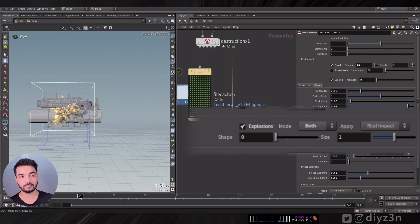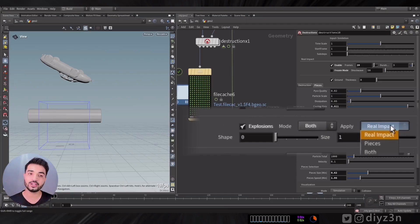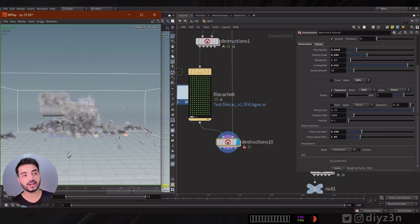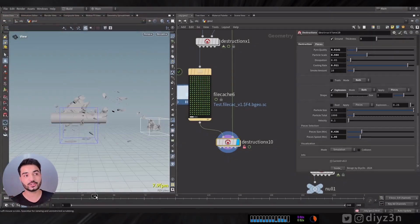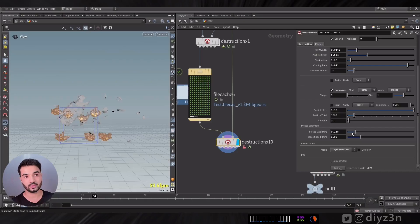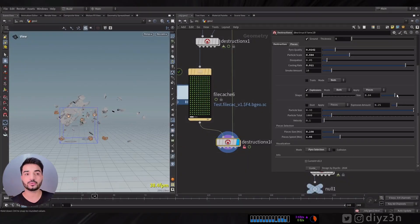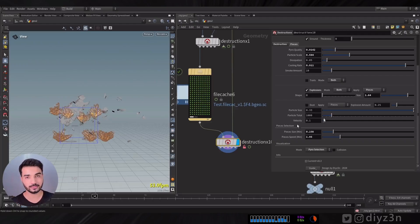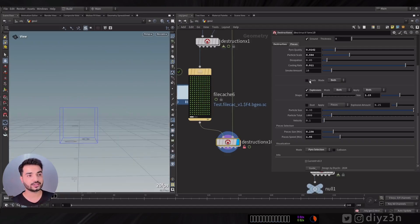The explosion was previously just for rail impact, but now you can also apply it to the pieces. It will detect the collision geometry and create an explosion for each piece. You can select pieces in the pieces selection section by piece size — minimum size — or by pieces speed. This is global for all elements: explosion, dust, and trails. You can also multiply the size of the explosion.